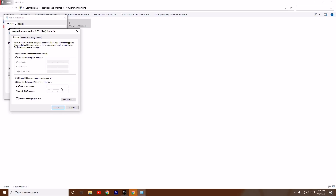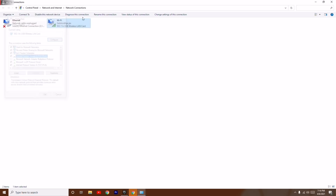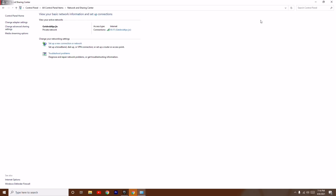Now change the setting to 'Use the following DNS server'. For the preferred DNS server, enter 8.8.8.8, and for the alternate DNS server, enter 8.8.4.4. Then click OK, and click OK again. After that, try to open the game and the issue should most probably be fixed.